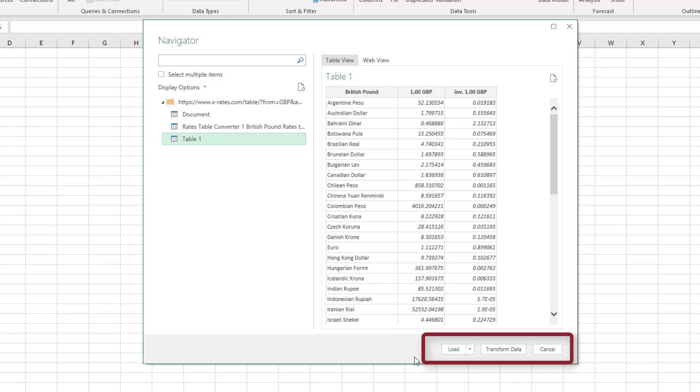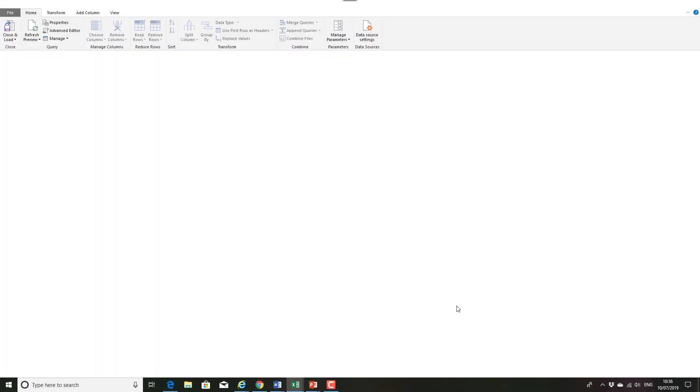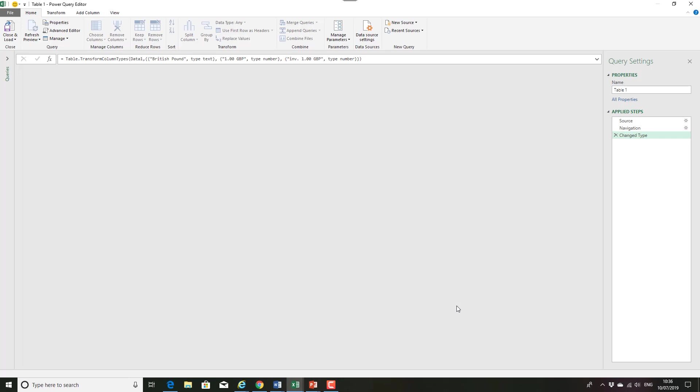Now down the bottom I've got the opportunity to load that straight into Excel or to transform data. Once again if your version of Excel might not be looking exactly the same as this as well. It changes quite a lot. But I'm going to click on transform data.